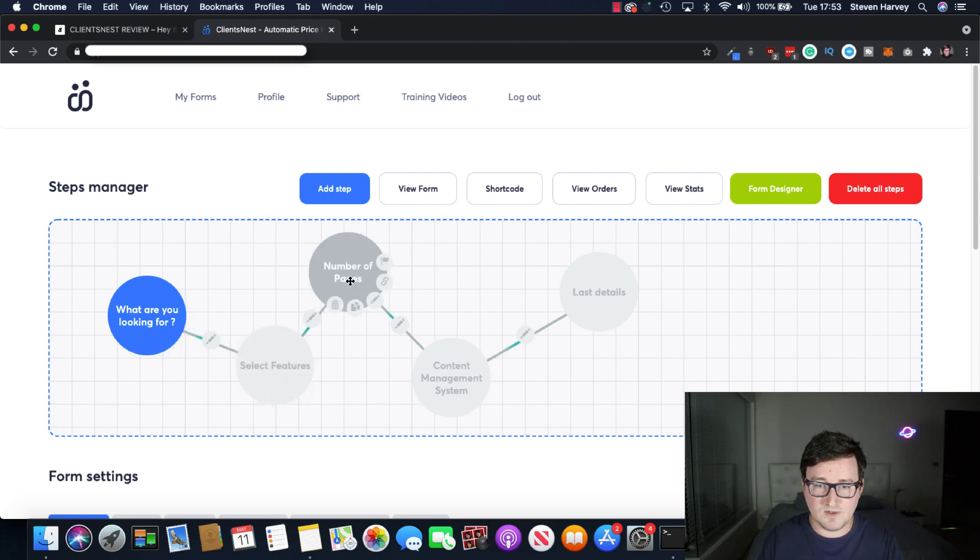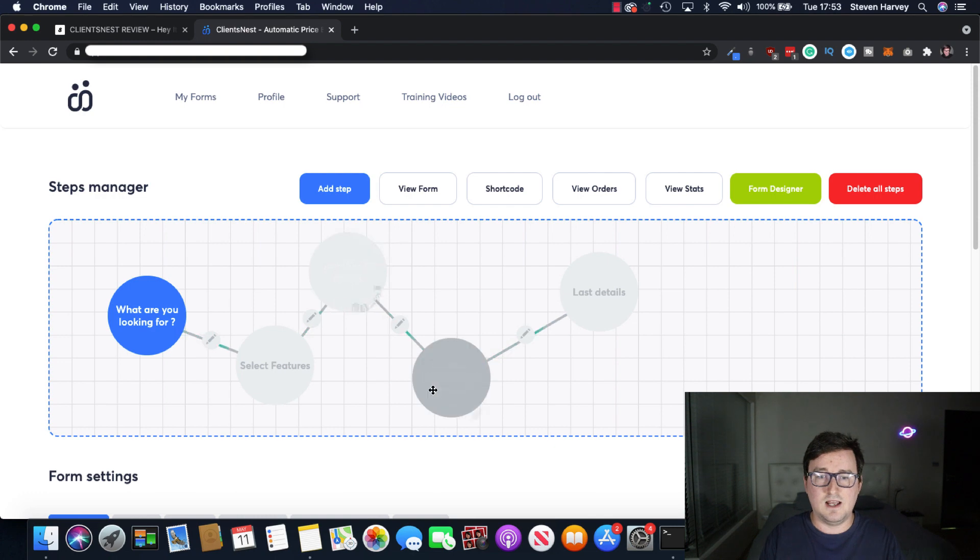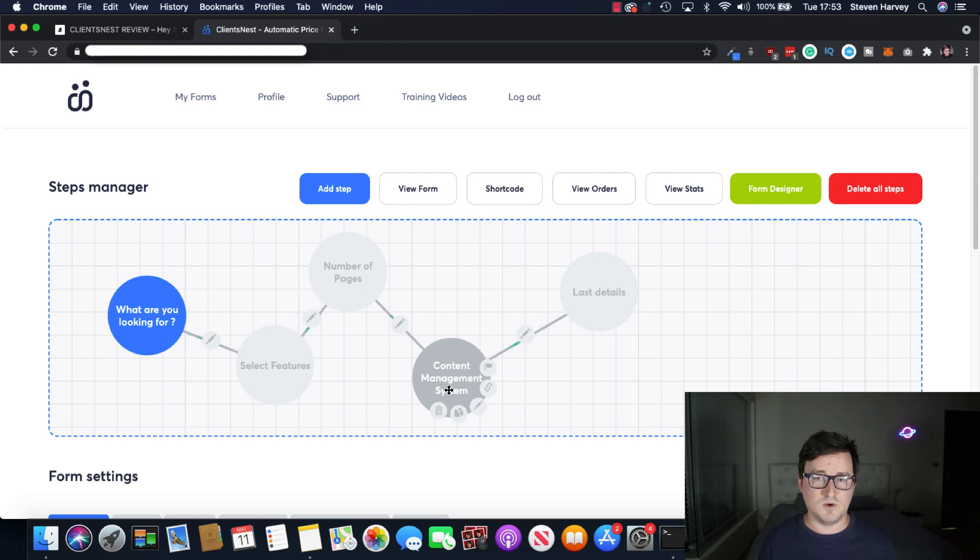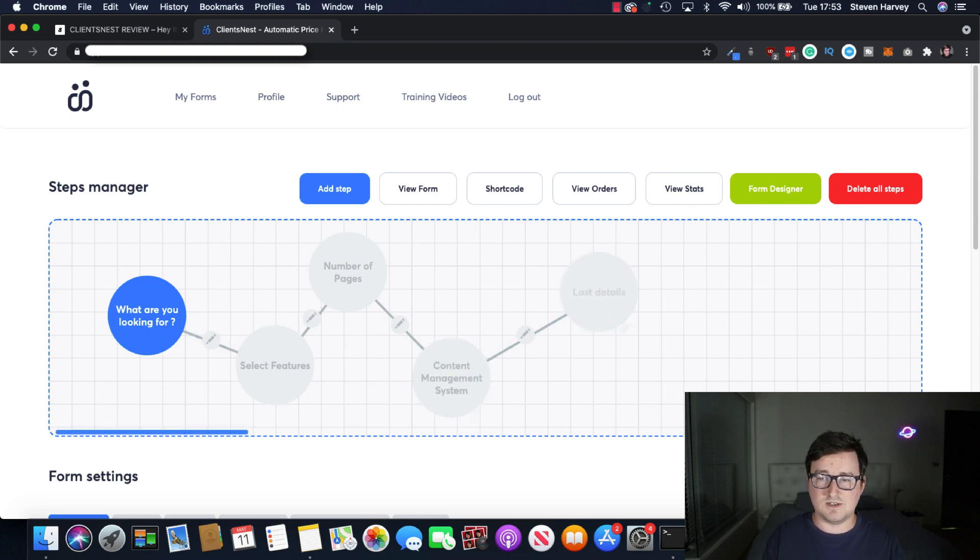Then the customer will select the features. They'll select the number of pages for their web design. They'll select the CMS, which is the content management system, kind of like the database or where they'll add and remove content and edit content. And then the last details.